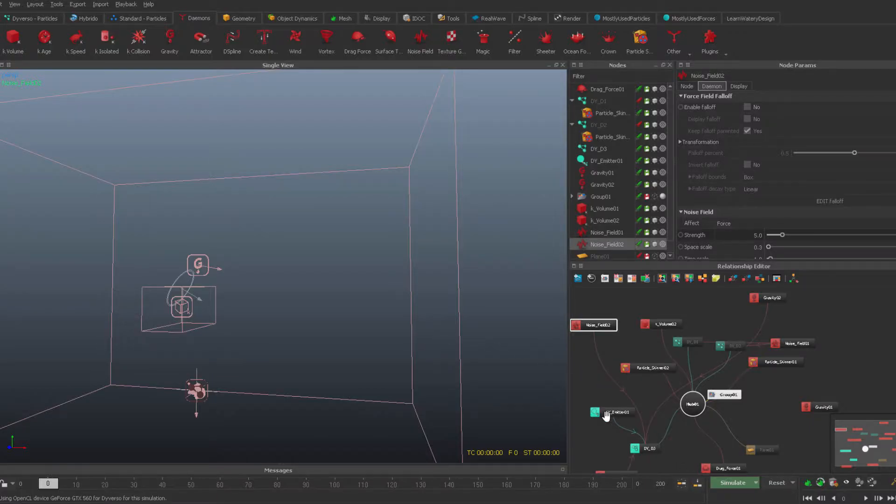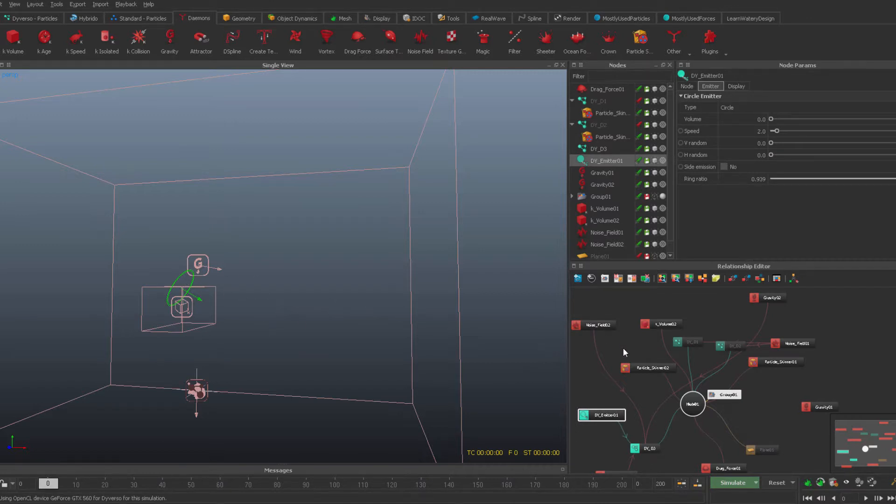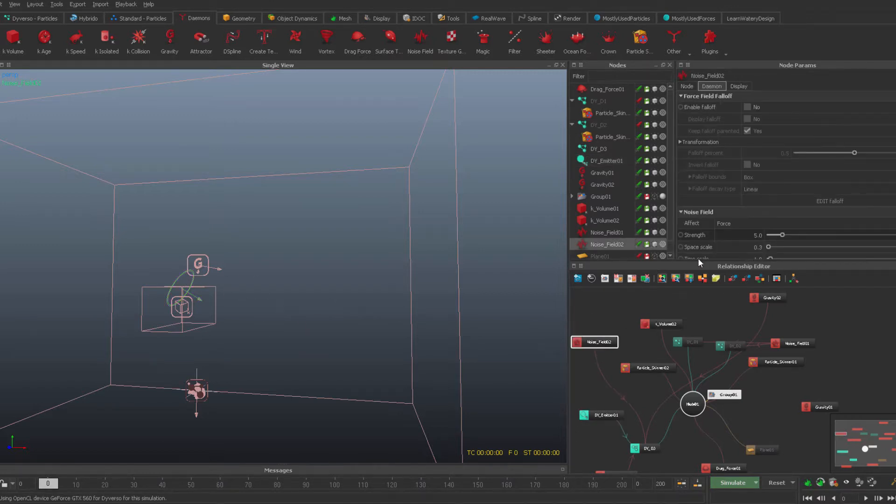We have a pretty simple setup for the particles itself. We have an emitter and we have noise of strength of 5 and space scale 0.3.